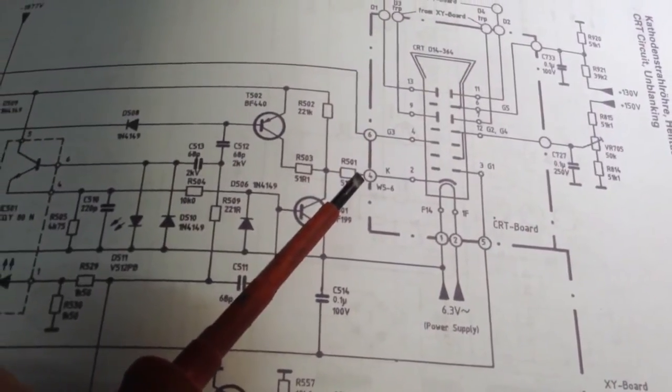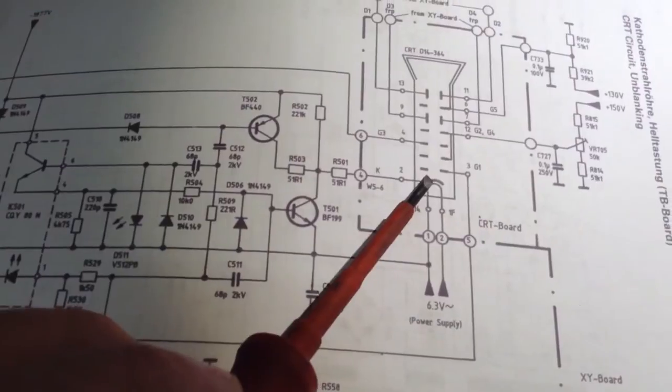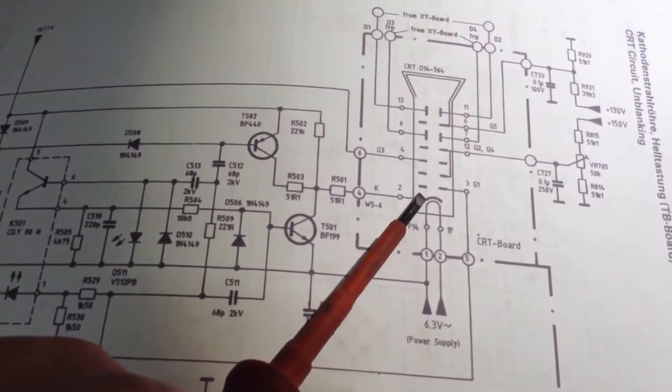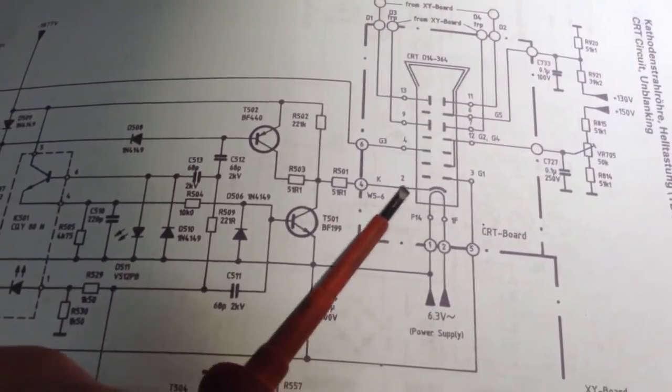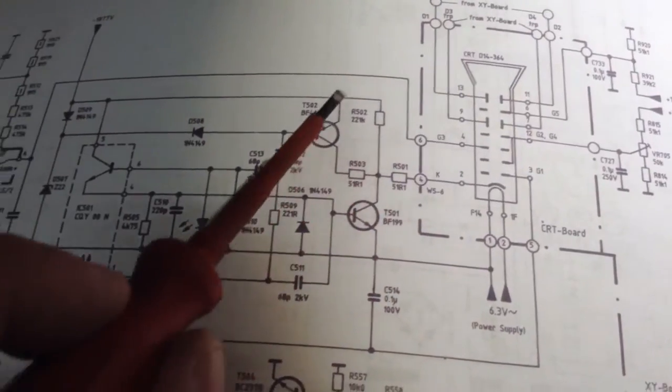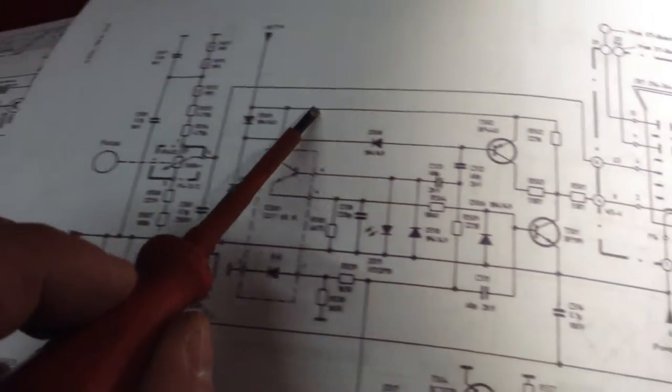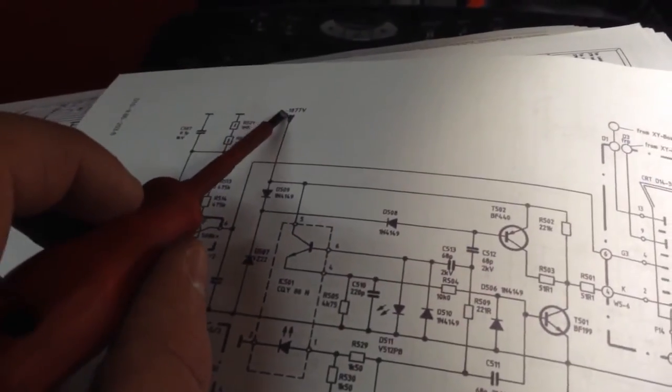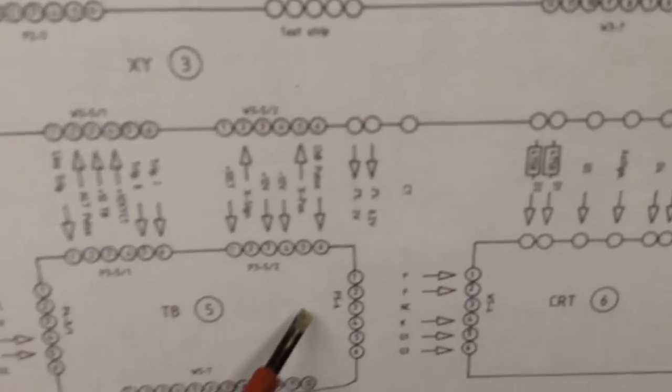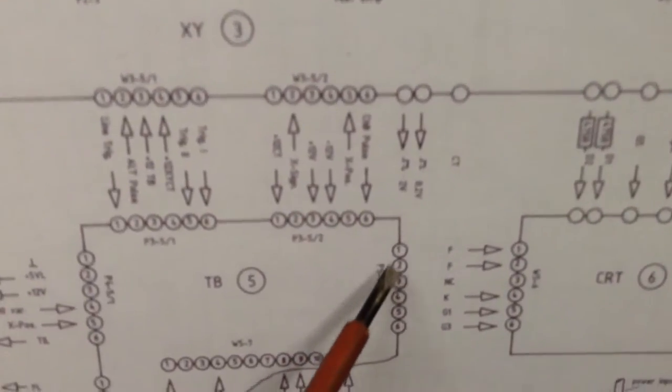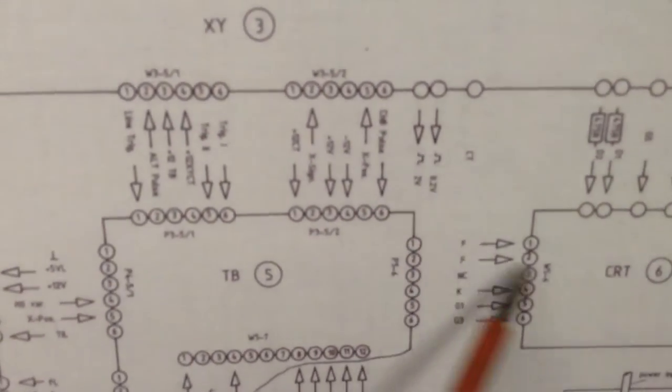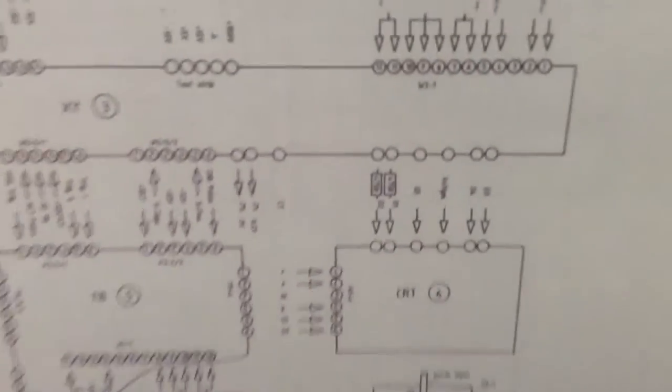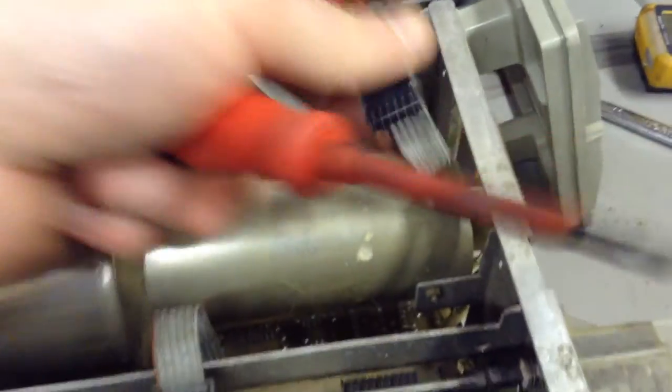Now this is the cathode end I believe from K. It goes off to up here, along here, to 1877 volts. Going back to the block diagram, P5-6 pins 1 and 2 filament go to 1 and 2 on our CRT. You can tell which one's pin 1.